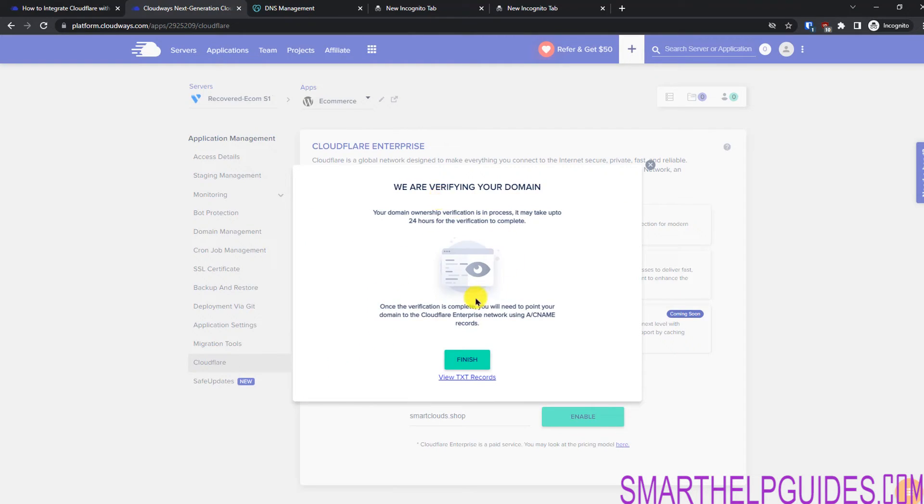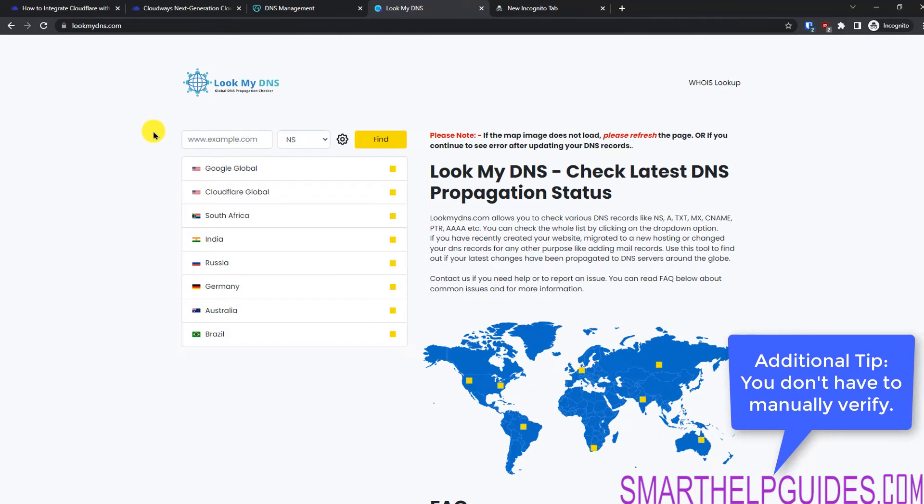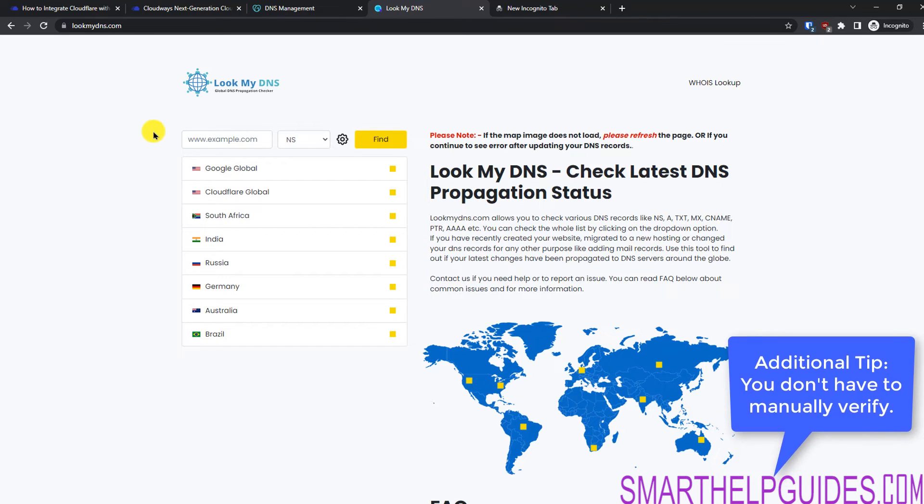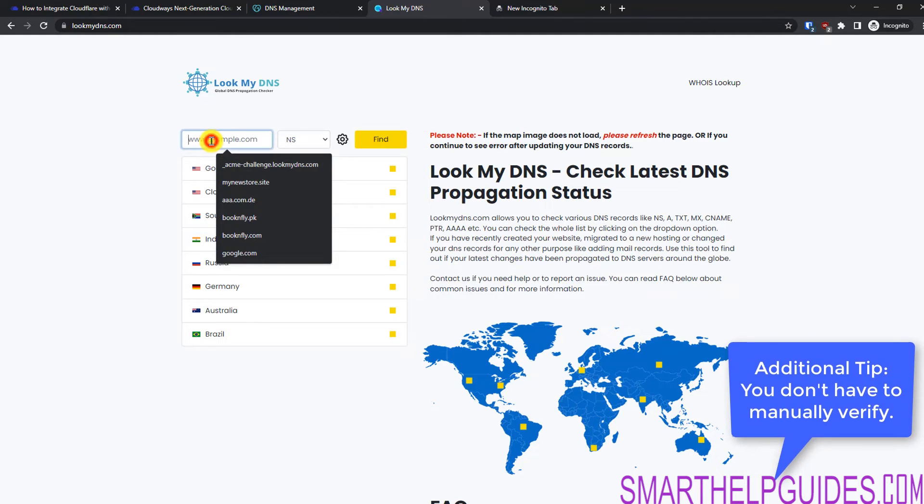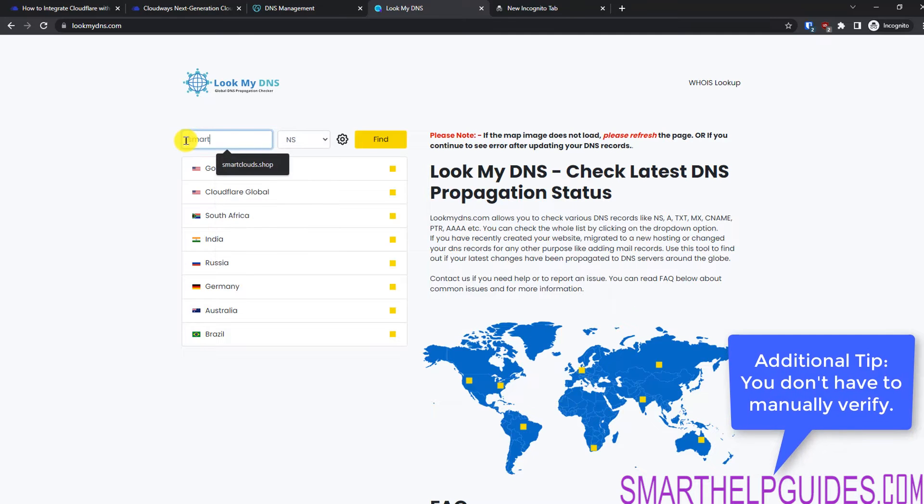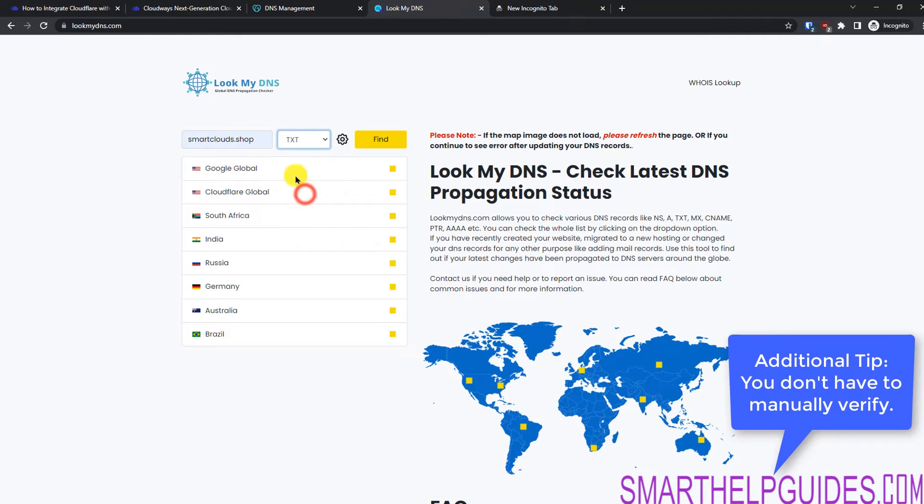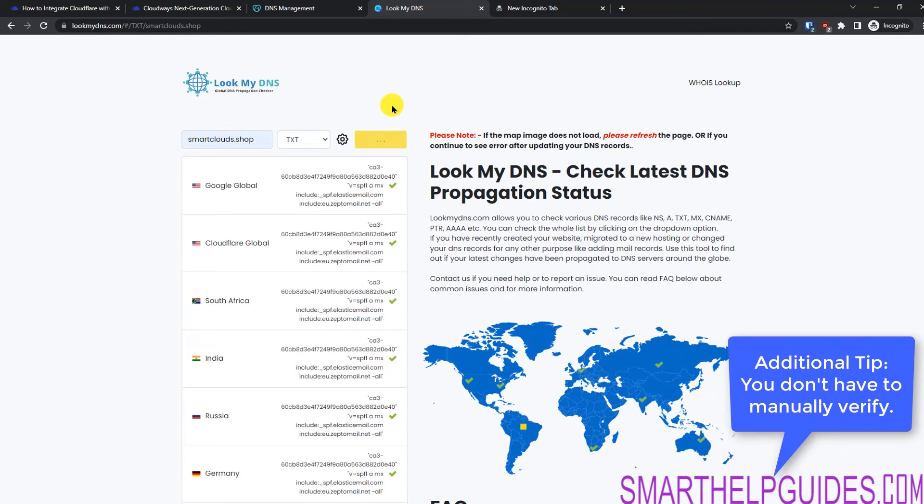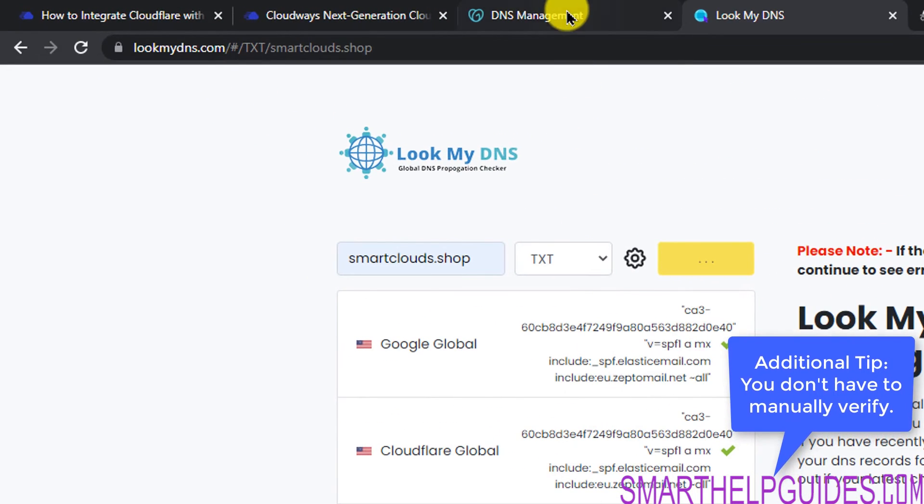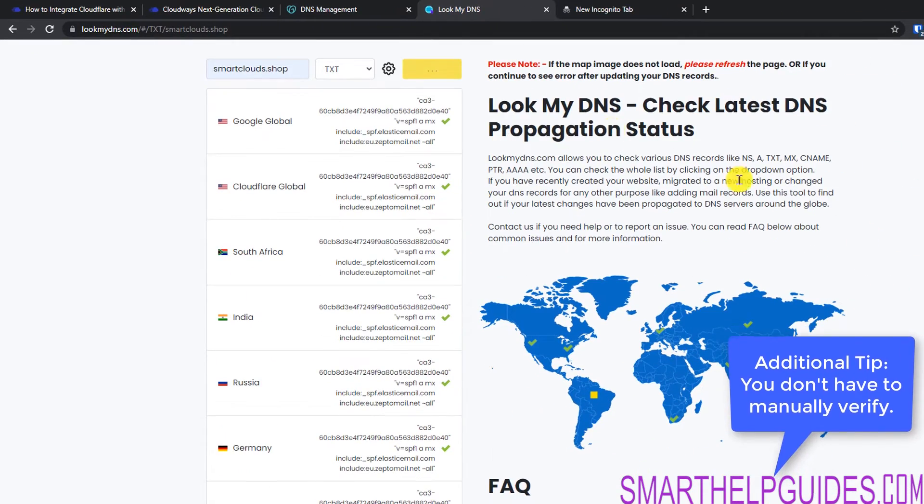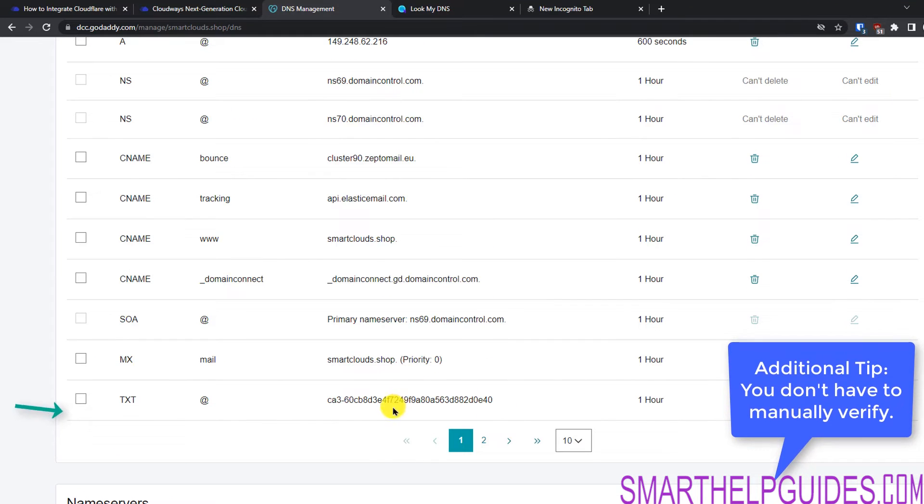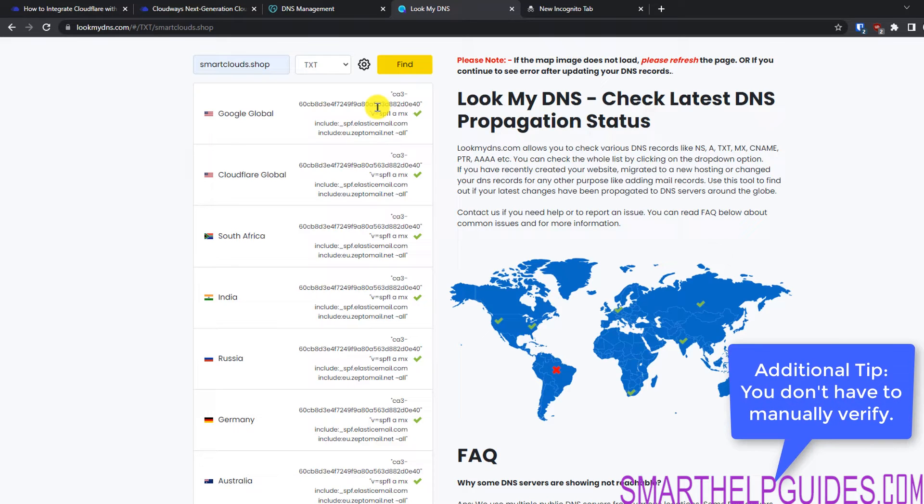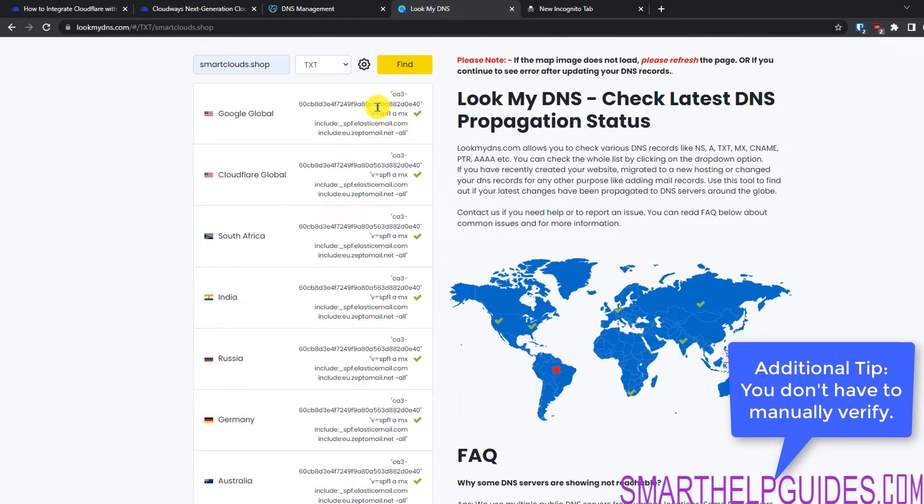Okay, so it is verifying our domain ownership. Now I will show you another way that you can manually verify that your DNS record is updated or not. Go to this website lookmydns.com. For example, my domain is smartclouds.shop. I will click here and then select TXT record. Click on find. Then you will see that on my domain all these are the TXT records currently live that can be detected from multiple DNS servers. If you go here you will see that we just added this record. So it is already live and working. This is just an additional tip and you can use it for many other purposes.